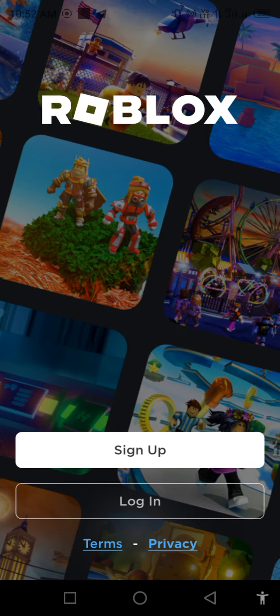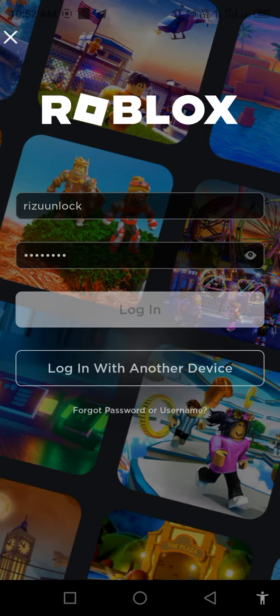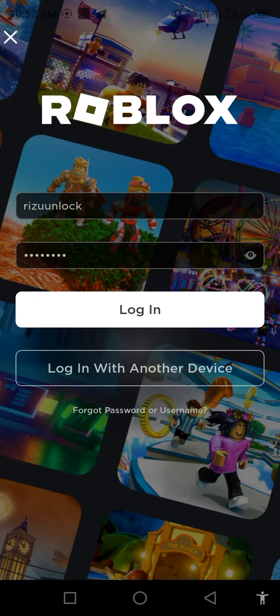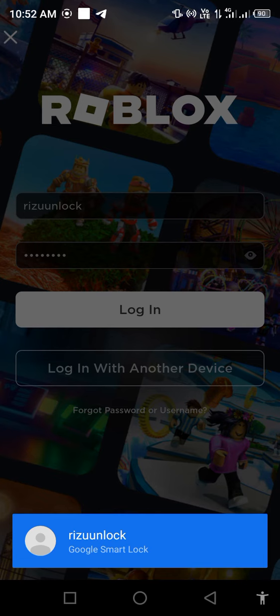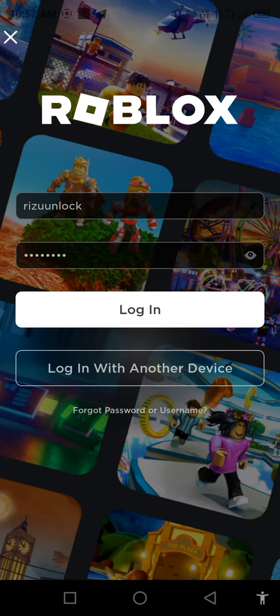Check if your problem is resolved. Roblox is loading. Wait a few seconds for the login screen. Enter your username and password, then log in.